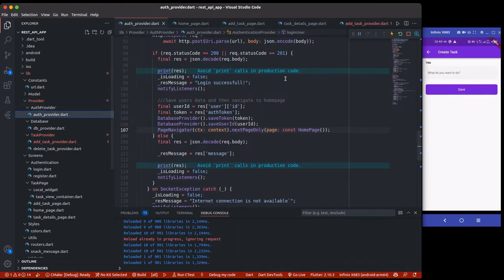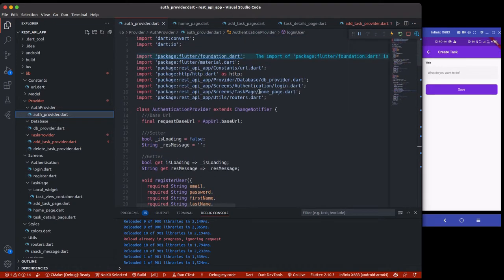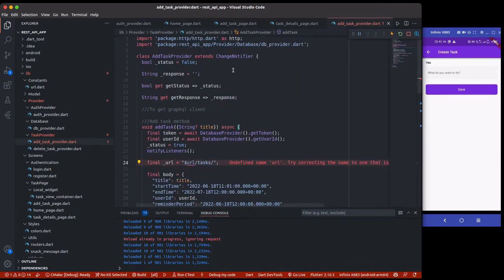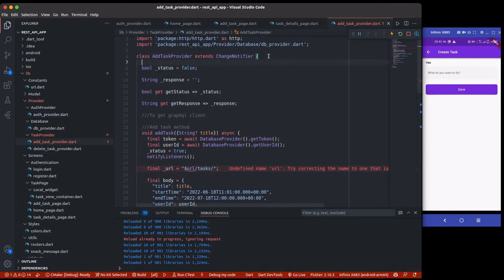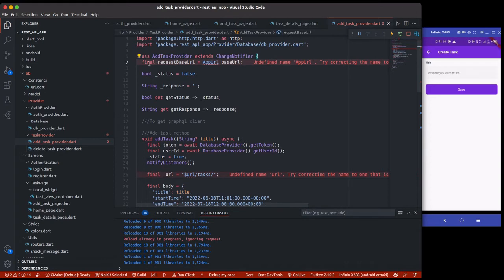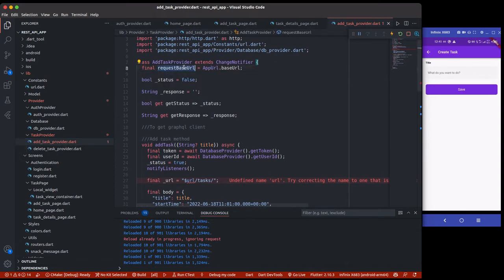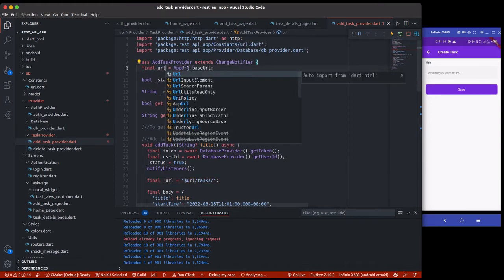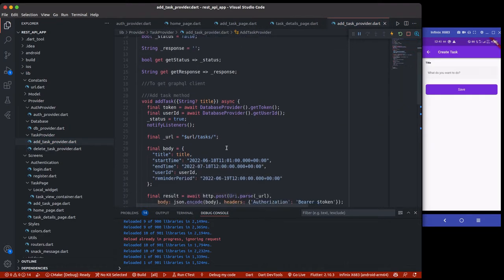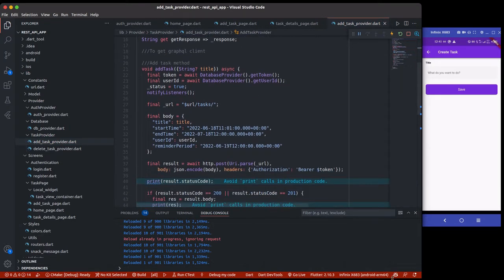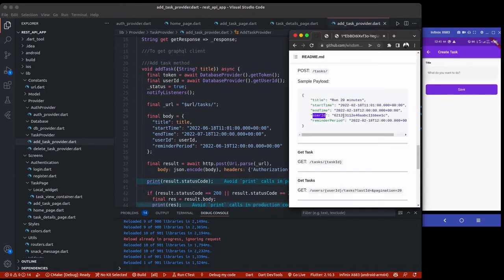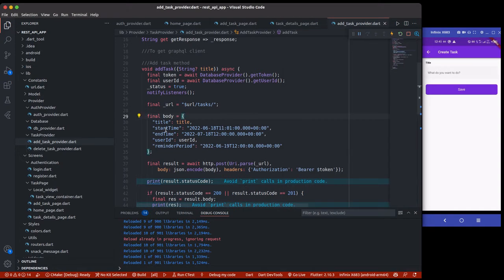Right here we have the URL. Let's see how we did it for the auth provider to get the URL — first thing we did was create a base URL, and I call it 'AppUrl'. So in this case I'm going to reference that same AppUrl here. We get the task endpoint now — we are creating a new task, so let's look at the API endpoint again.